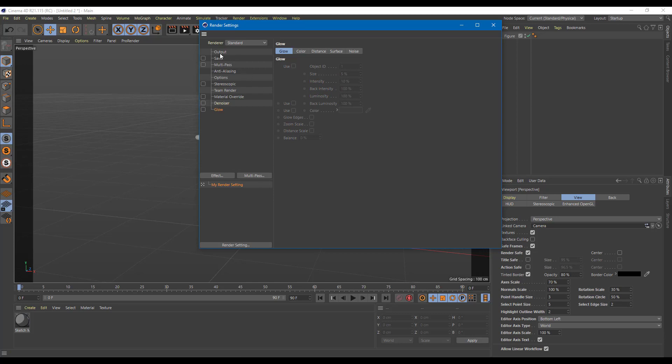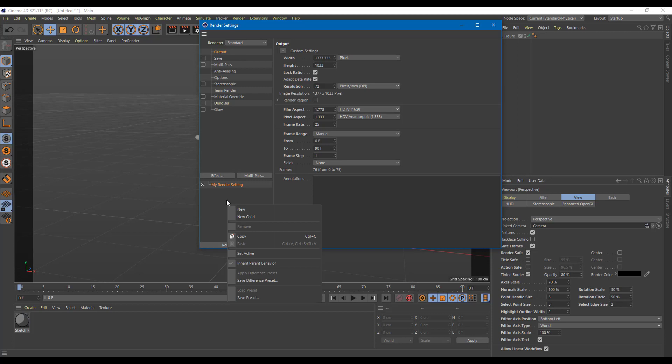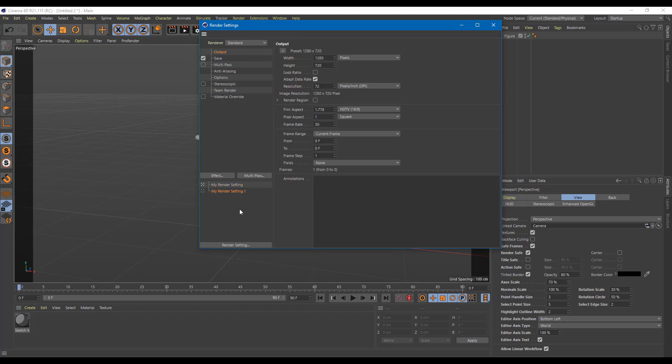And if you're not happy with one render setting but you want to have more, you can actually go over here and right click, click on new, and there's a new render setting right here. So you can choose either one of them while rendering the one you like.